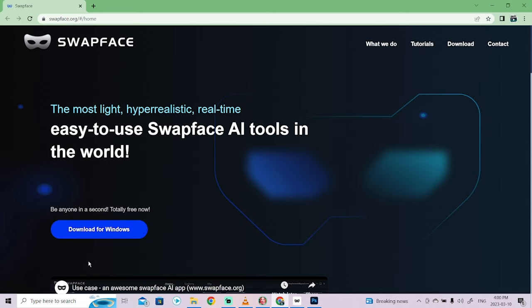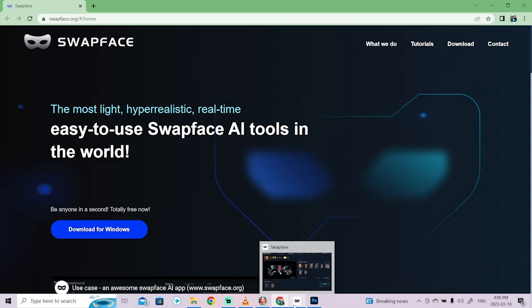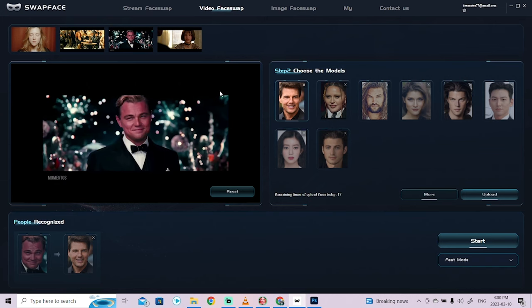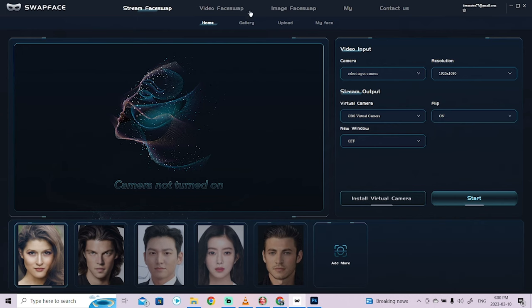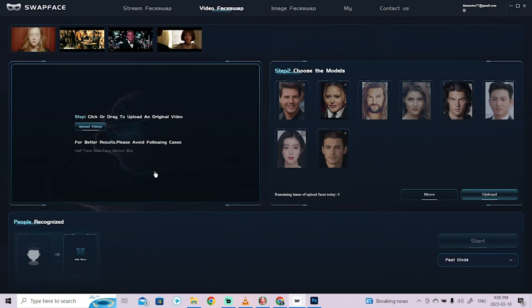Once you've downloaded it, keep in mind that it's totally free for now. You'll have to run through an install, and once it's installed, you're going to see this right here. This is the program — it starts off on stream face swap, so if you want to do streaming and swap your face in for one of these models or somebody else, go ahead and do that. It also does picture face swap as well, but for this one we're going to do video face swap.